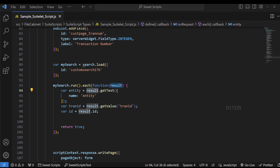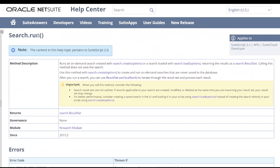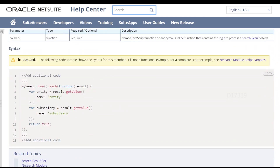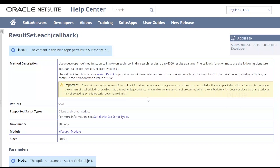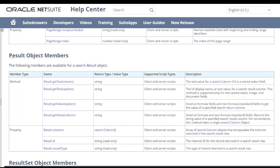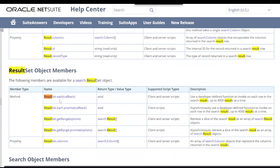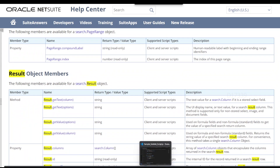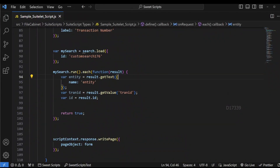How did I come up with result.getText and getValue APIs? If I go back to my NetSuite account, I used search.run first, which returns a search.ResultSet. In the result set object members, we are using resultSet.each. The each callback function has an argument called result, and this result is part of some object members. If I go back to the search module and scroll up, we can see the result object members. So result.getText, getValue, and similar methods are used to retrieve column-level values from the search results — the entity name, transaction ID, and internal ID.